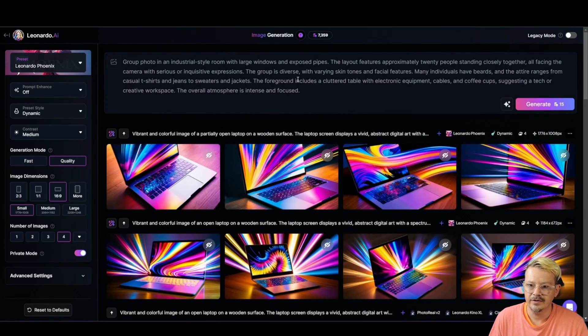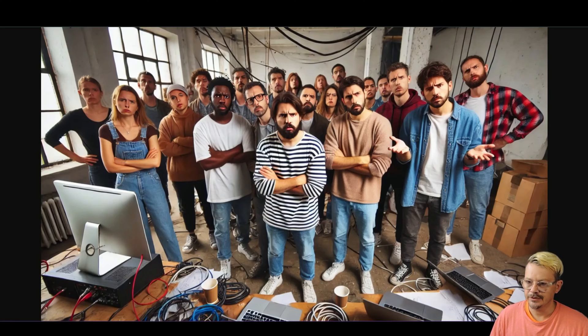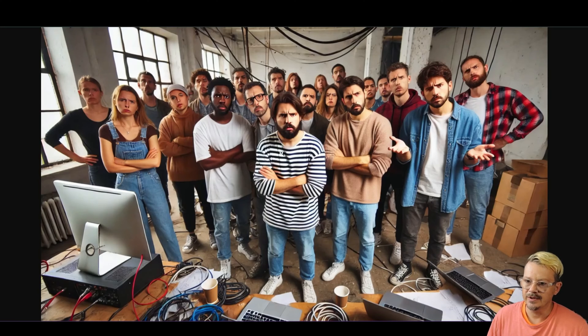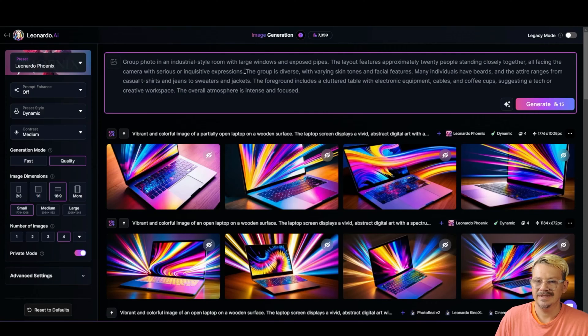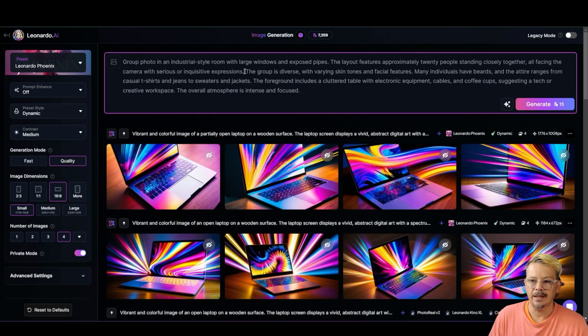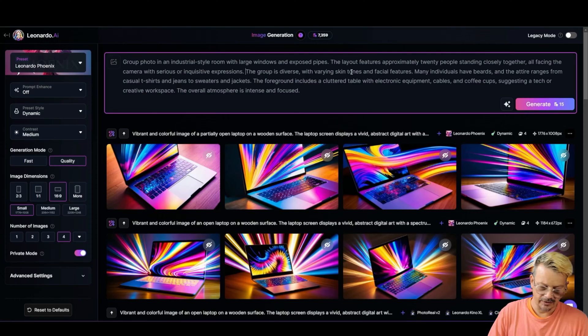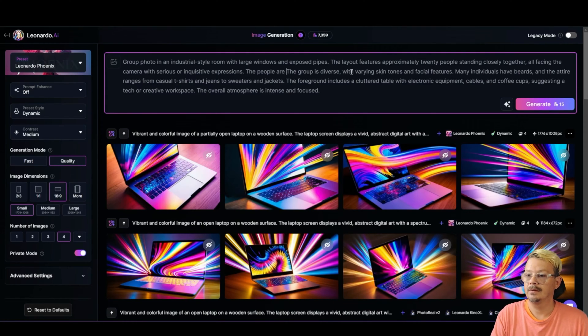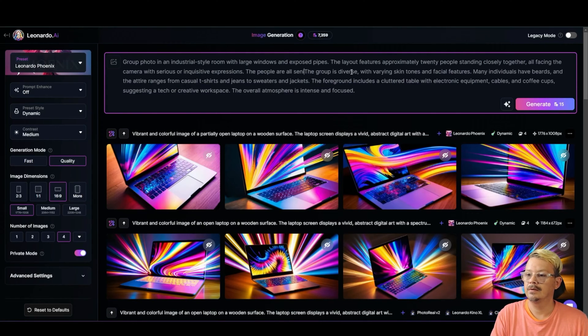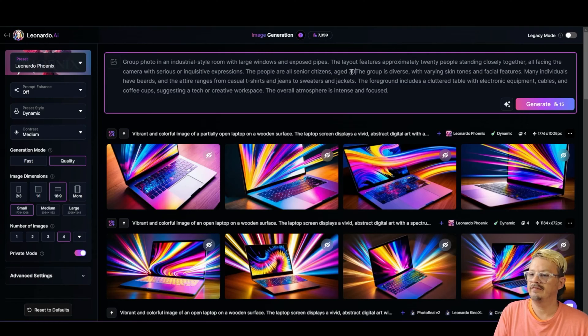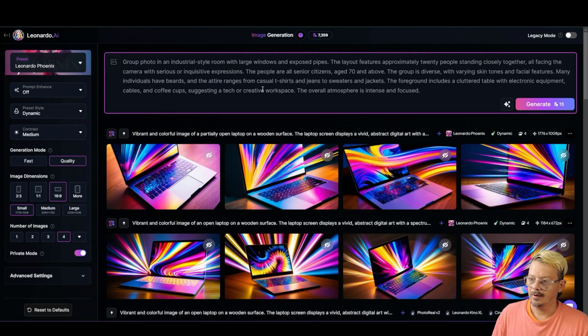And now we have our description. And this image was created in Dali. So it's an AI image, but it didn't come out of Leonardo. So Leonardo is not going to be able to just look back and see what the prompt was. It has to figure it out from the image. Let's say we want that to be a group of senior citizens standing there. I think I'll come in here right before it says the group is diverse and I'll add the people are all senior citizens. Aged 70 and above.